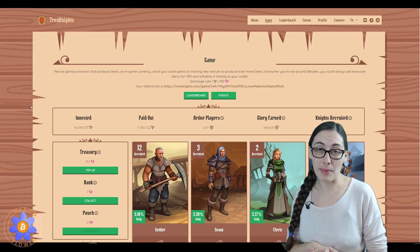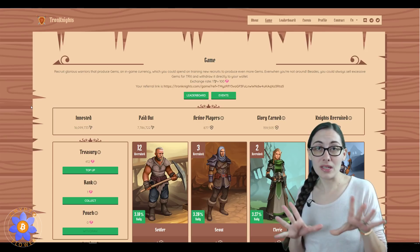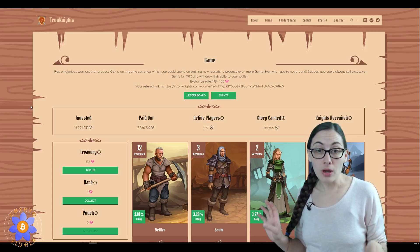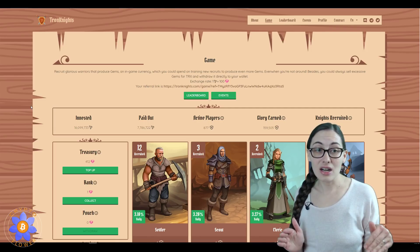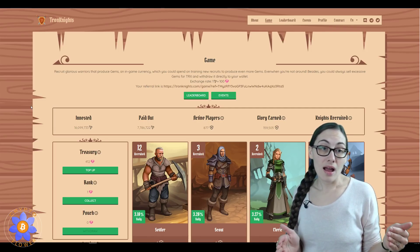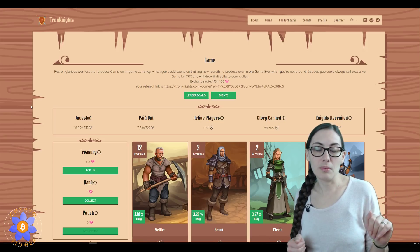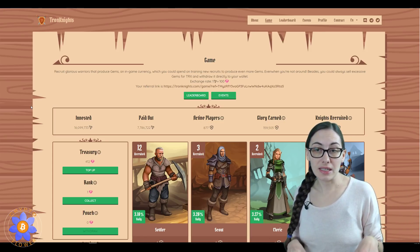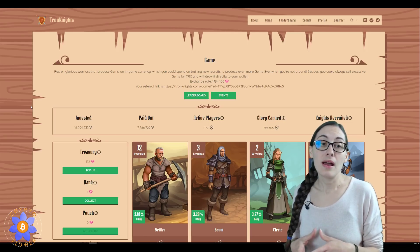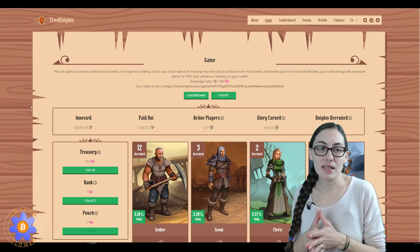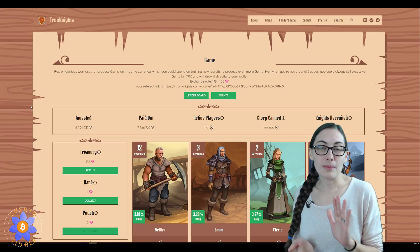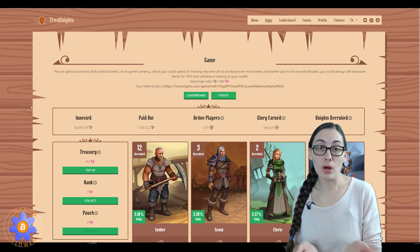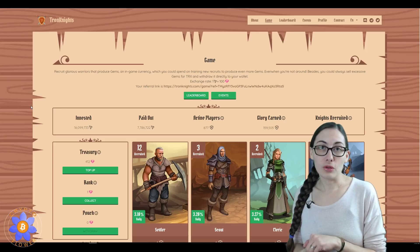So right now this is going to continue to be an idle game. The good news is that if you are already in this, there is still about nine million, maybe closer to eight million Tron here still in the contract that hasn't yet been paid out.